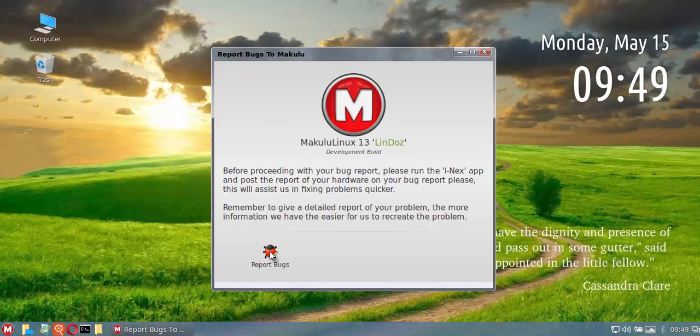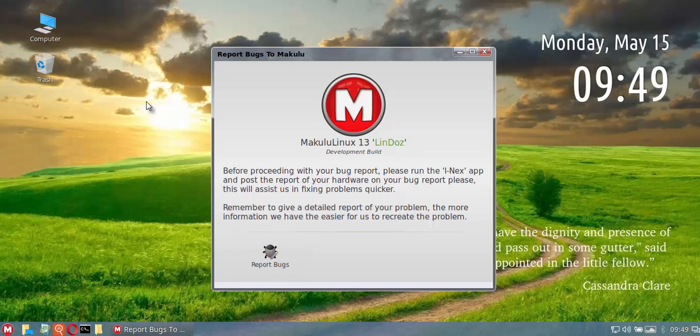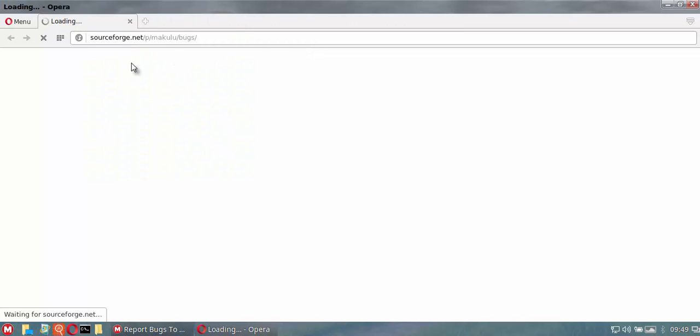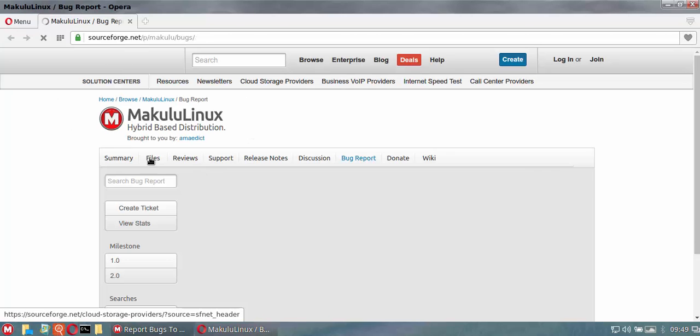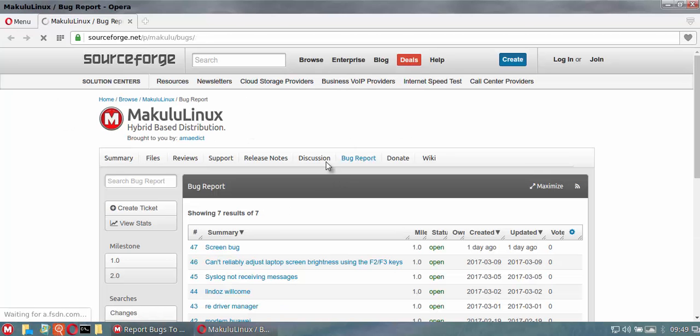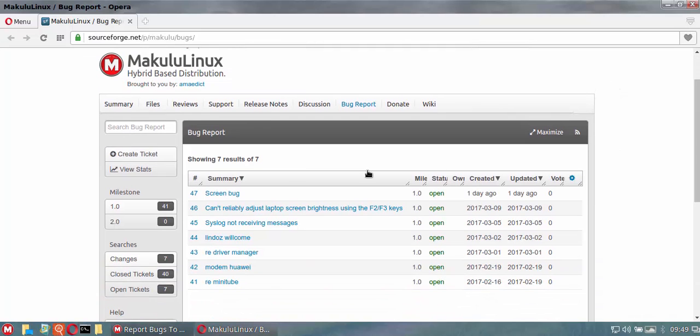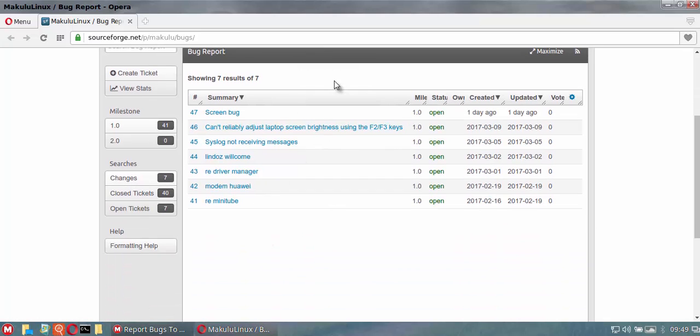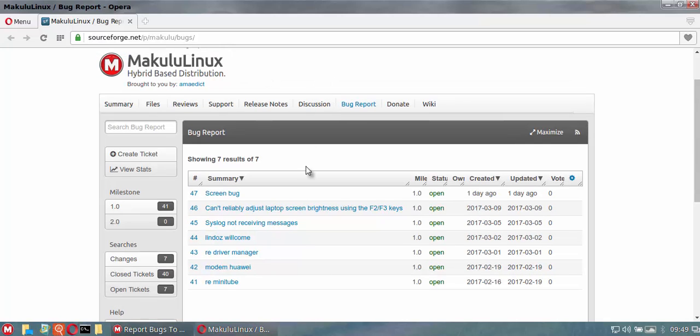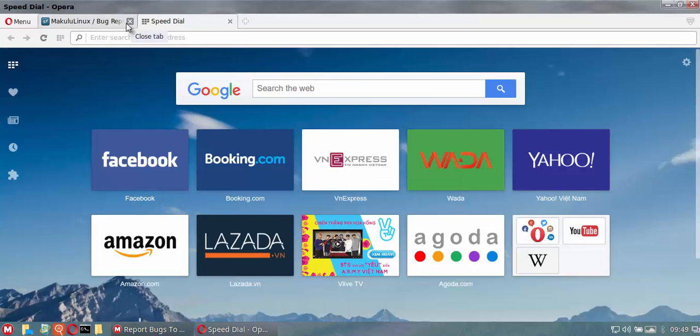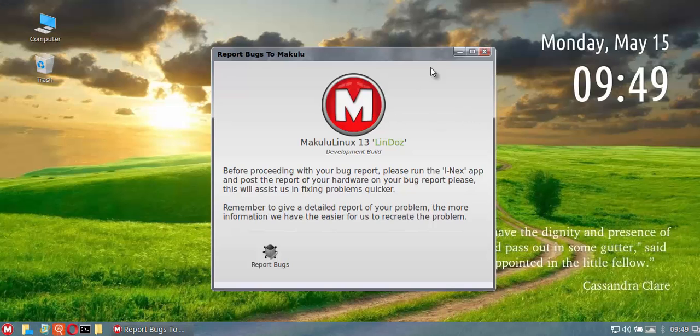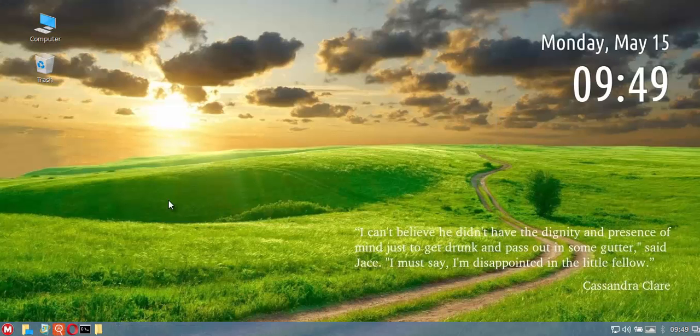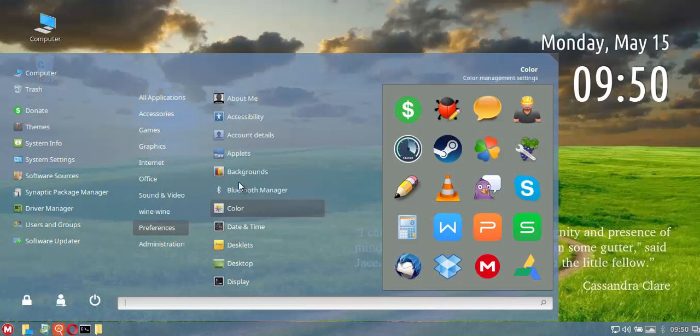The same with the bug report. If you want to report a bug you just open bug report, click on bug report. It takes you straight to the bug report section and you can just click on create a ticket and add your new bug, or you can come look at the existing bugs that are listed here. Very easy to use, very simple and straightforward.